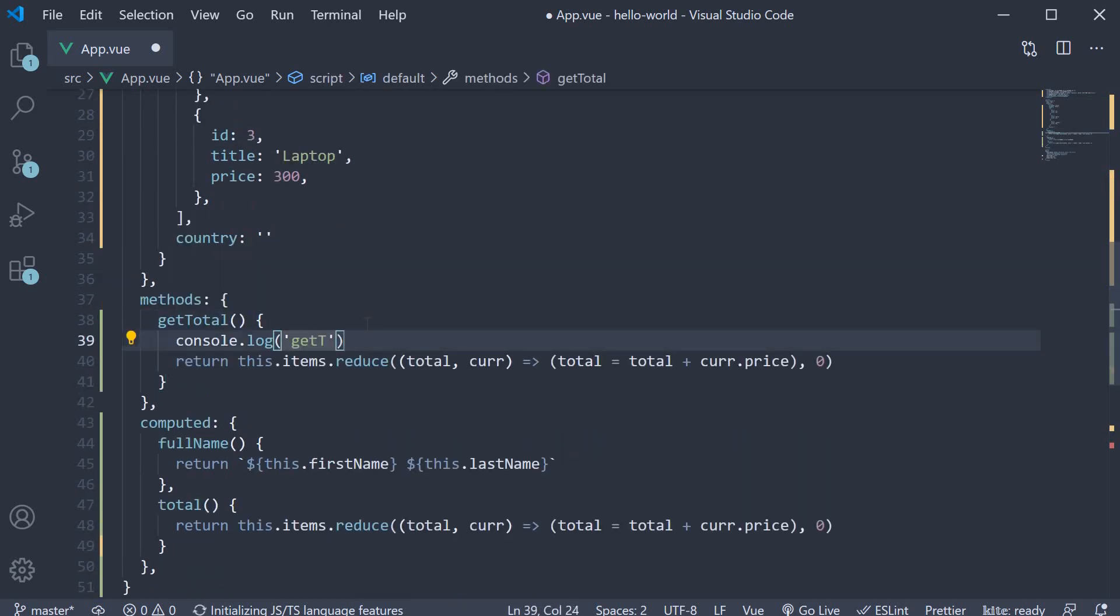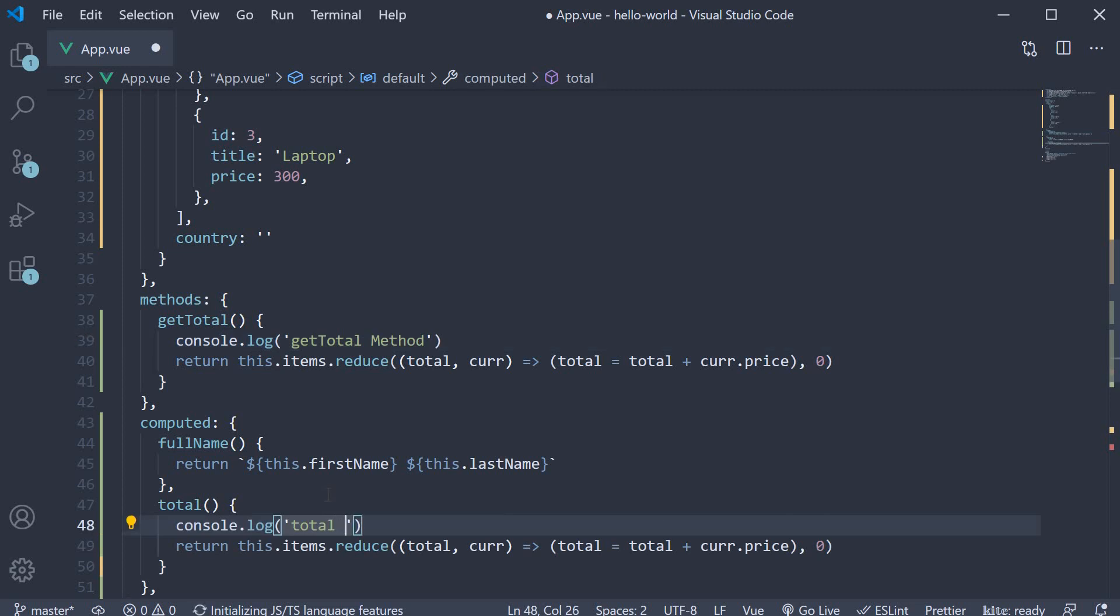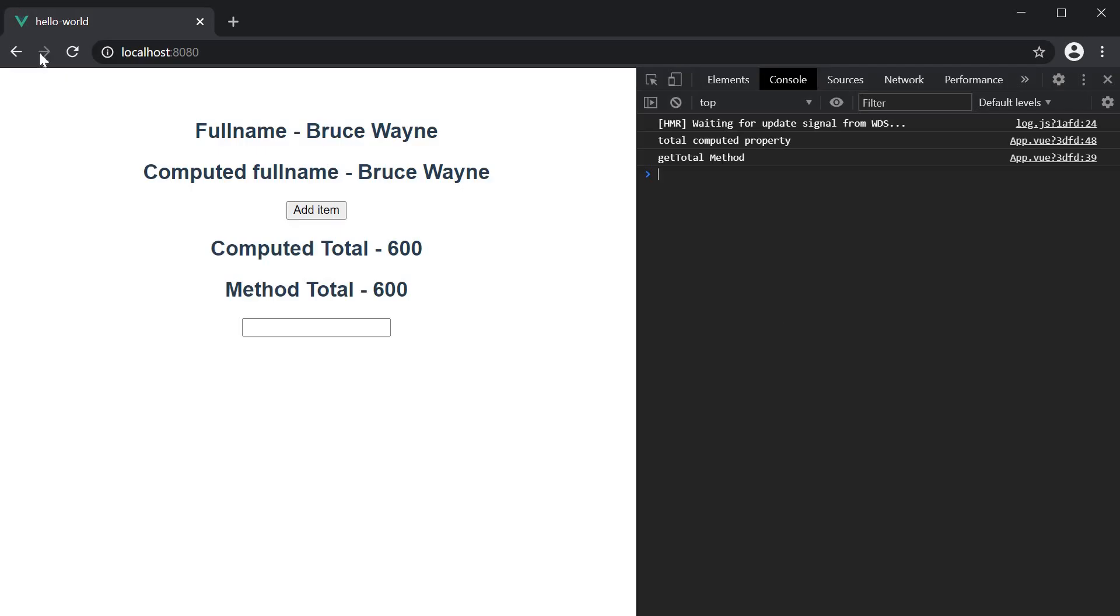getTotal method, total computed property. Let's now save the file and head back to the browser to understand the behavior. On page refresh, you can see the log statements from both the method and the computed property.